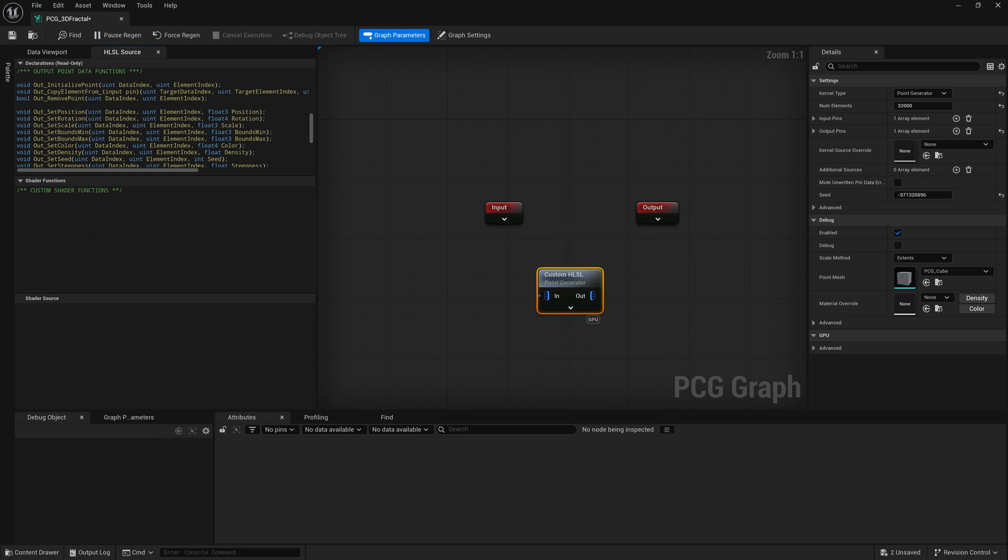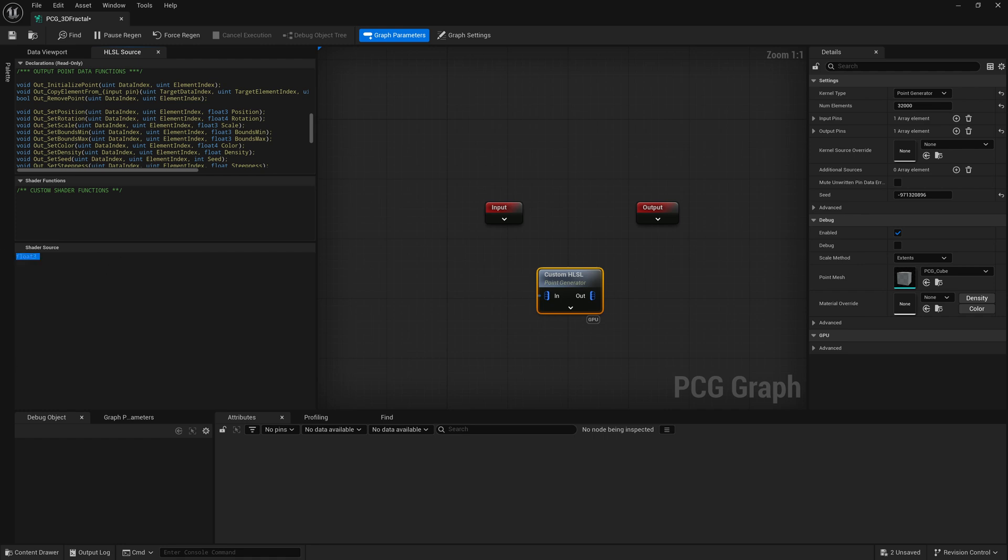So we're going to be using some of those as well. You could just type it down here where it says shader source. I'm going to start typing float3 and typing it in here. But if you want to use an external code editor, that might be easier. And just so everyone can see this easier, I'm going to be typing it in Visual Studio code.